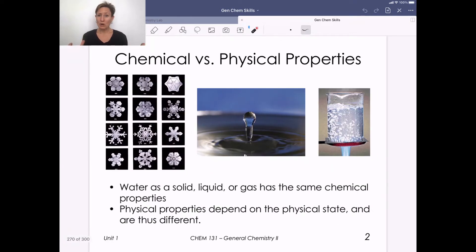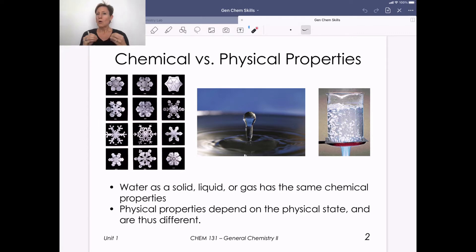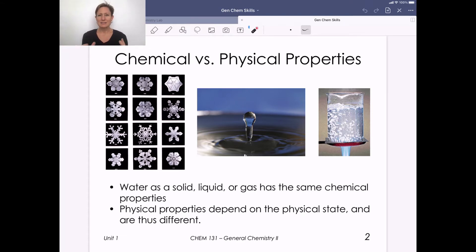A little bit of background reviewing some concepts from Gen Chem 1. When we think about the difference between chemical and physical properties, chemical properties of water are the same whether it's a solid, liquid, or gas — those have to do with bonding. Physical properties depend on the physical state and are different. Water is still H2O whether it's solid, liquid, or gas, but physical properties like melting point and boiling point will differ.